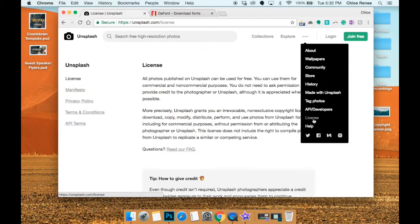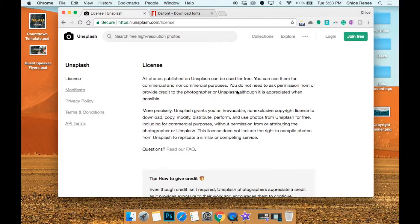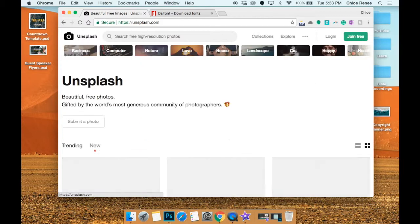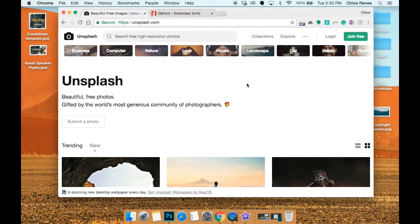The reason we use Unsplash is because of their license. On here it says that all photos published on Unsplash can be used for free and you can use them for commercial and non-commercial purposes. We don't need to ask permission or provide credit to the photographer. So basically photographers upload pictures they took to unsplash.com and they're like what we would call public domain pictures.